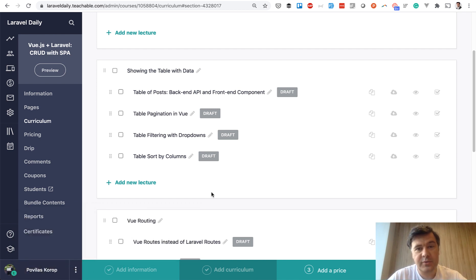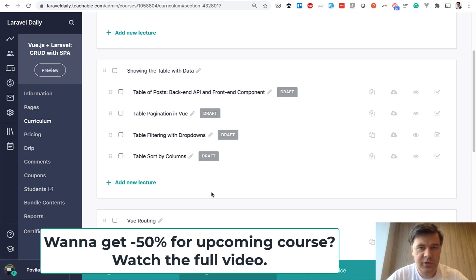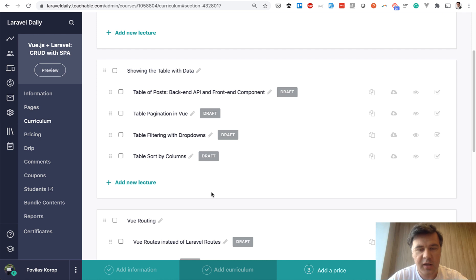It's kind of a routine whenever some topic comes up when I feel that you need it most and I prepare a full course on that instead of YouTube video. So the next course will be Vue.js and Laravel CRUD with SPA.